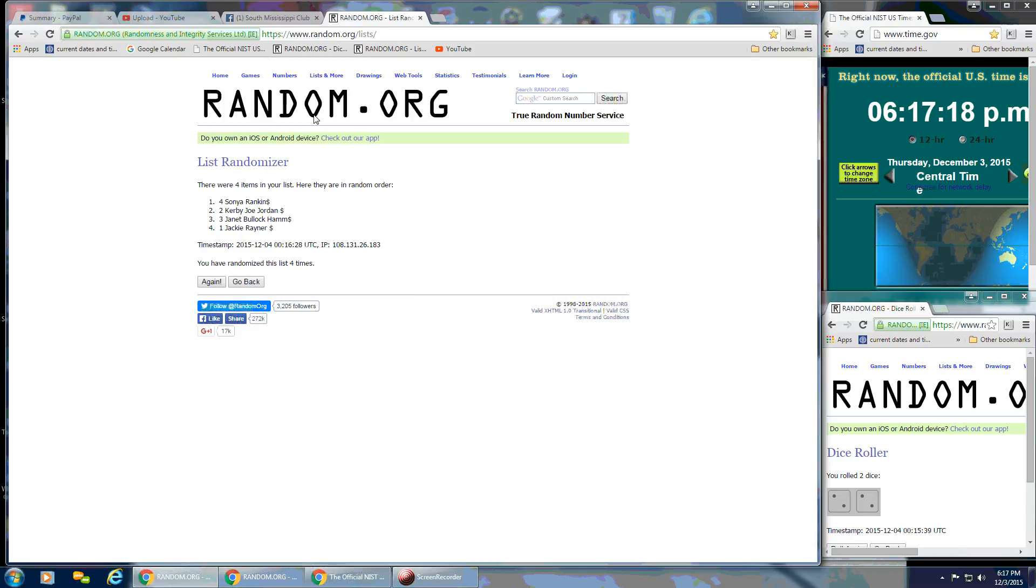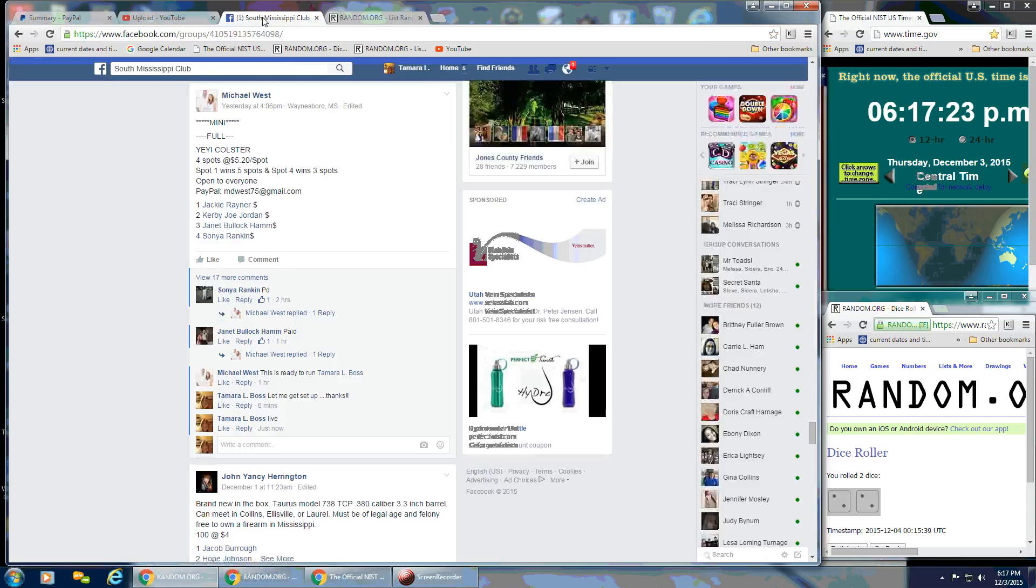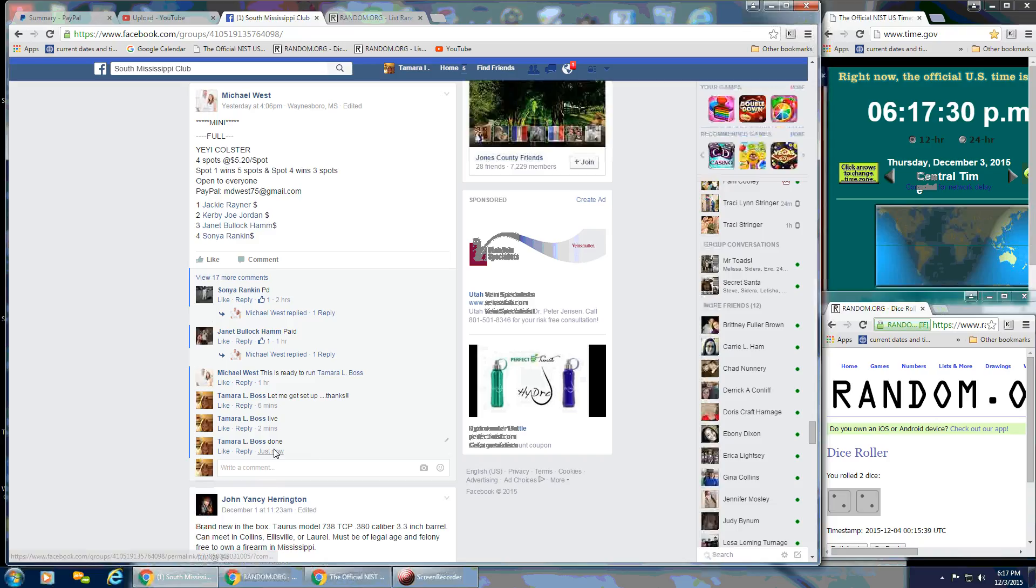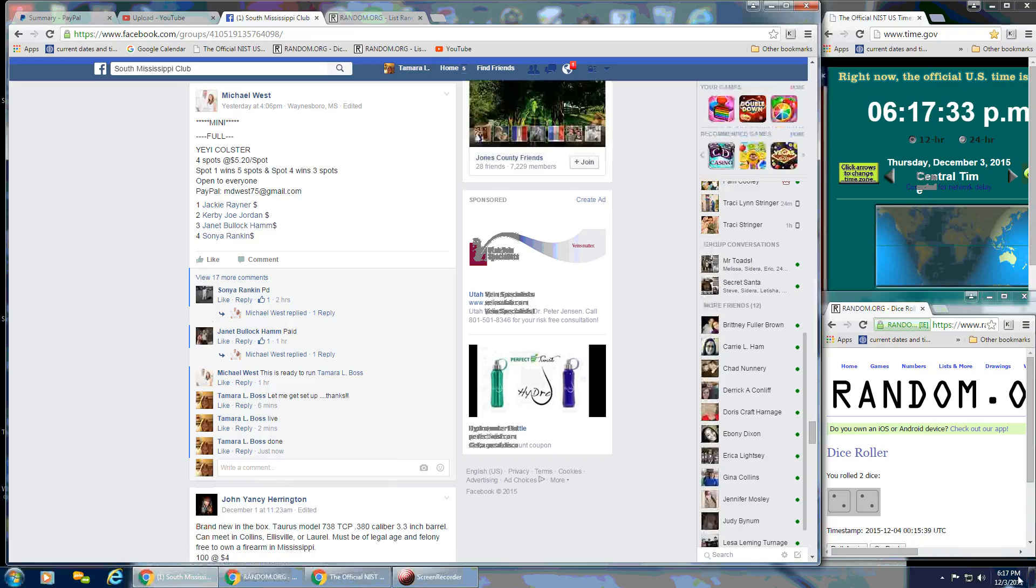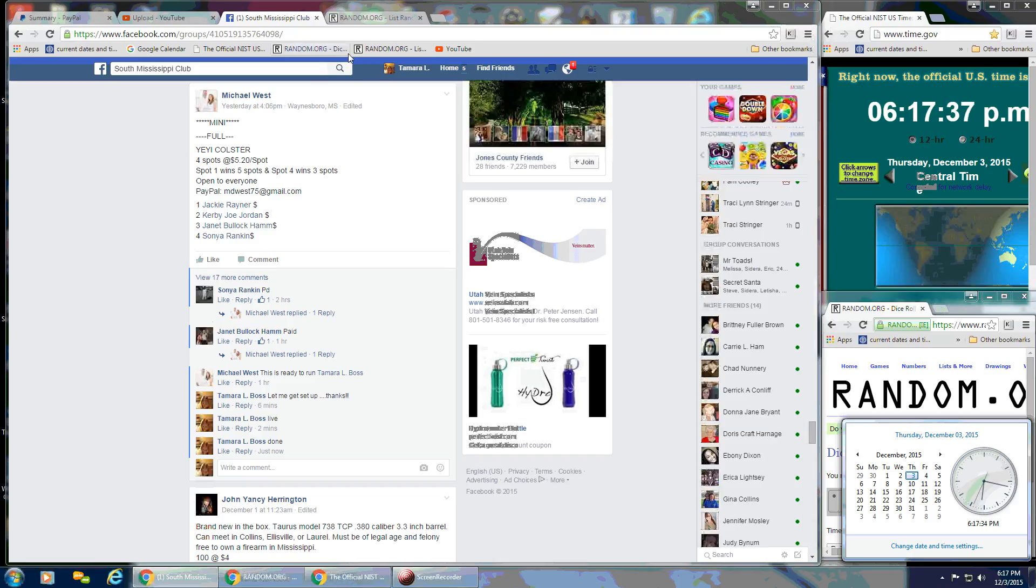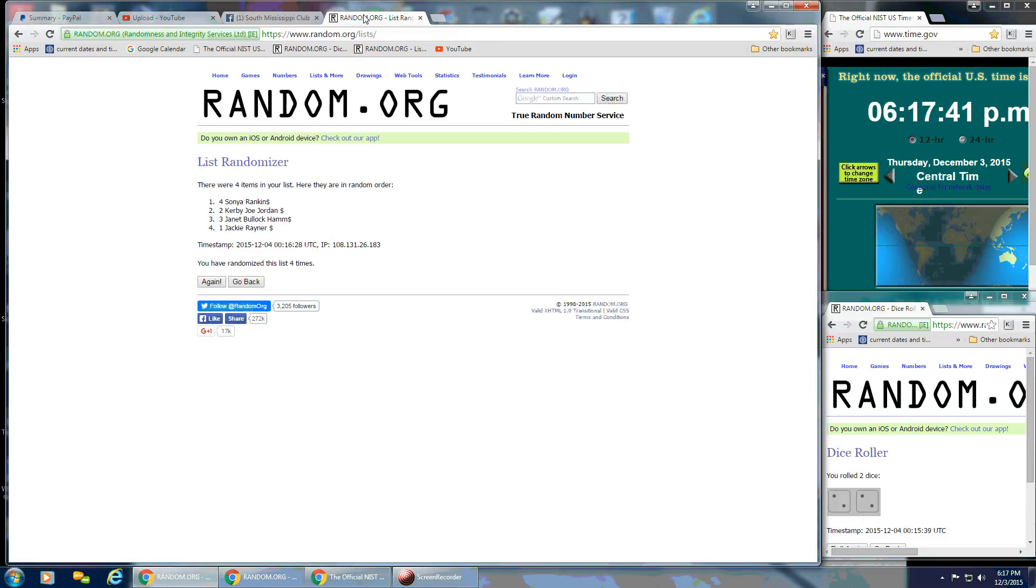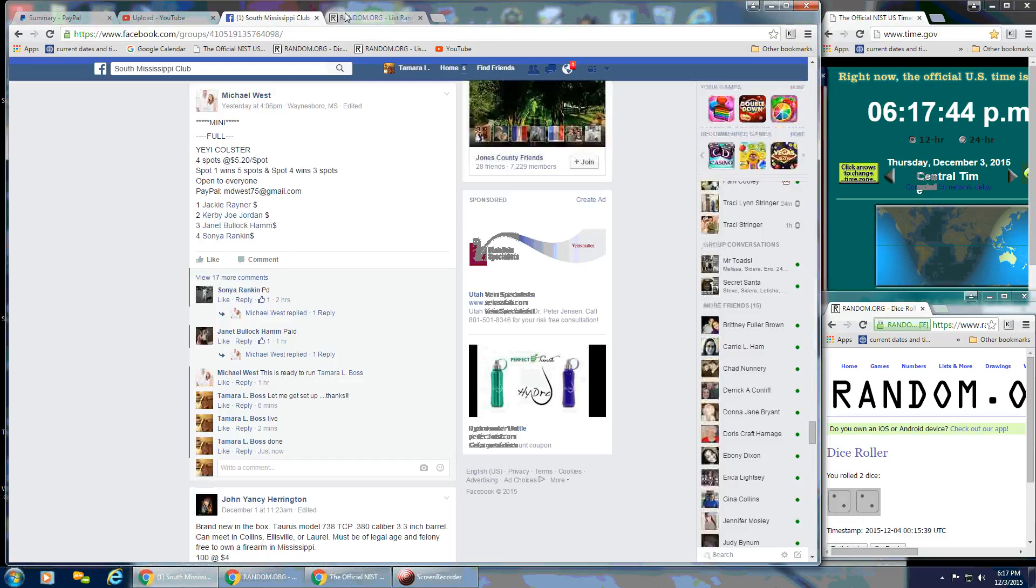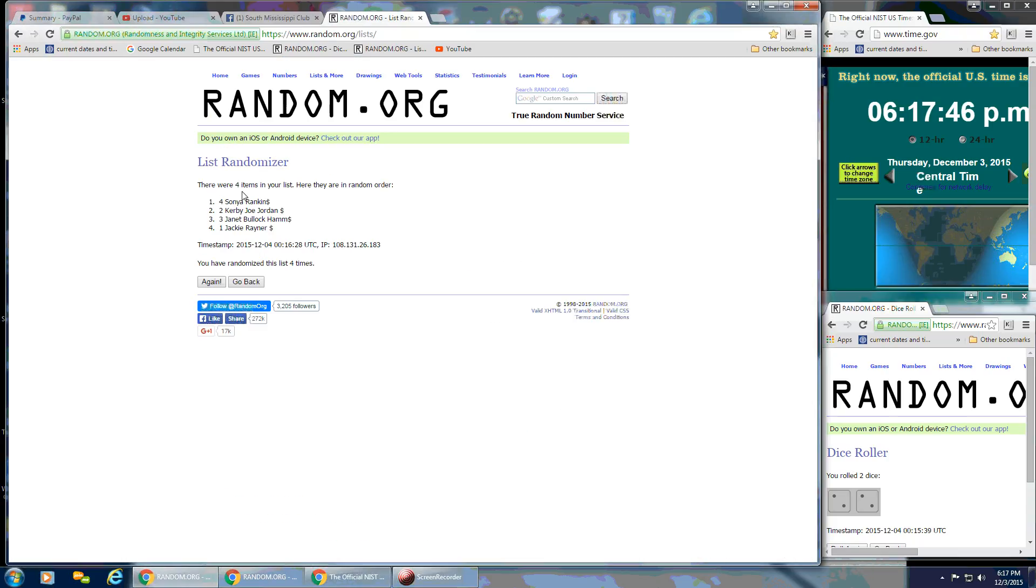So congratulations to Sonia and Jackie. And we are done. And that is at 6:17. So Jackie has won five, I mean, Sonia's won five spots. And Jackie's won three spots. Thanks, everybody.